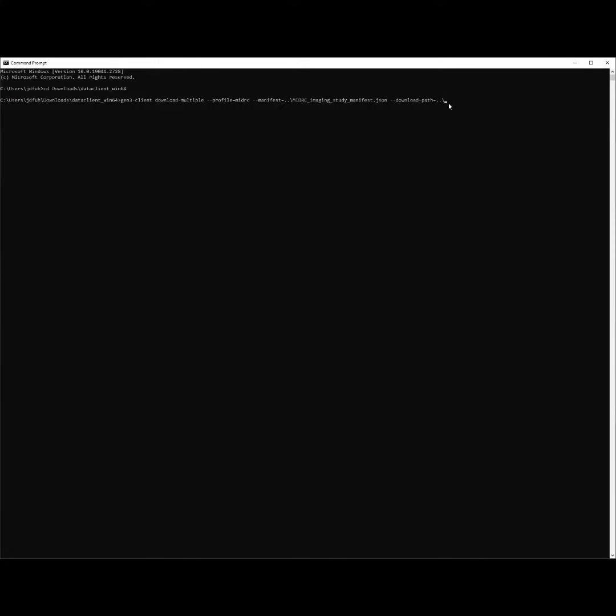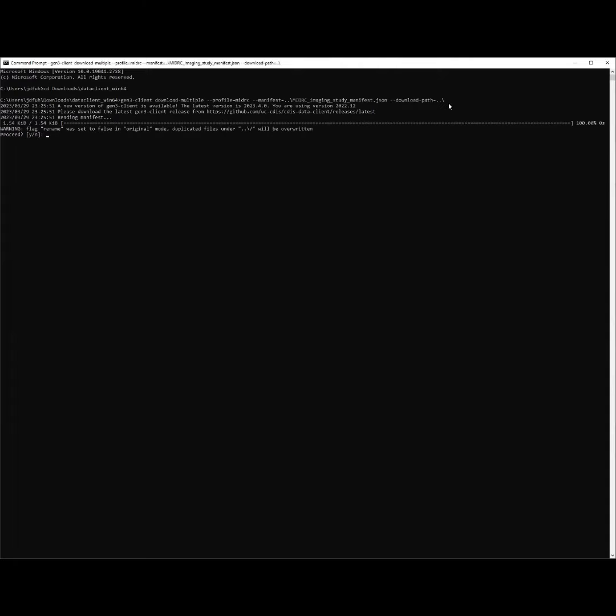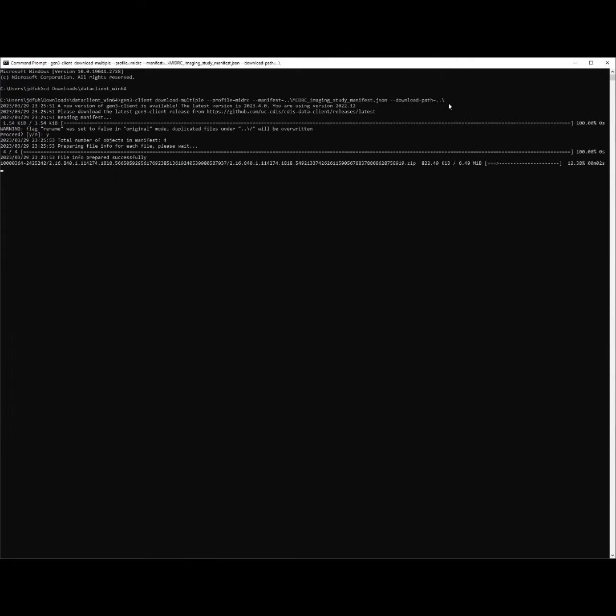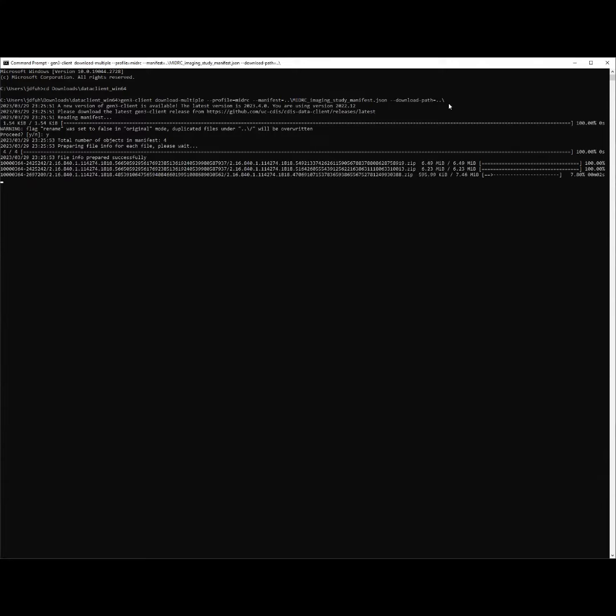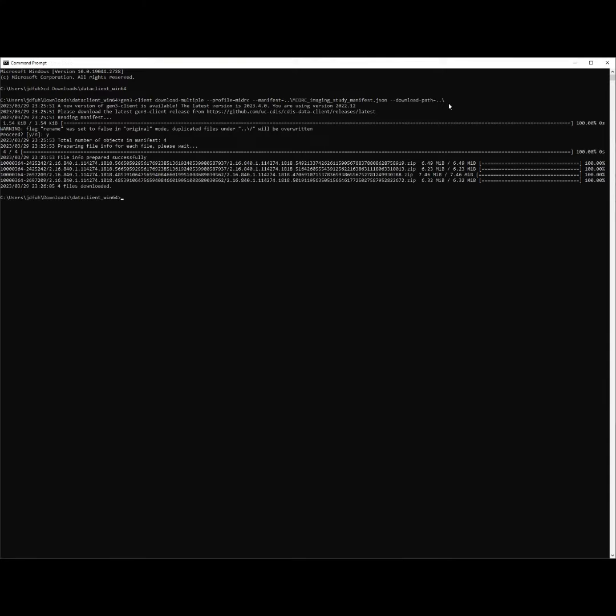I will now begin the download process for a pre-selected small demonstration cohort. As you can see, the files are being downloaded, and the download was successful.